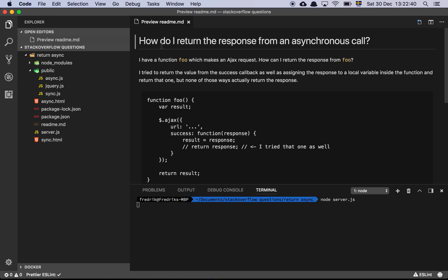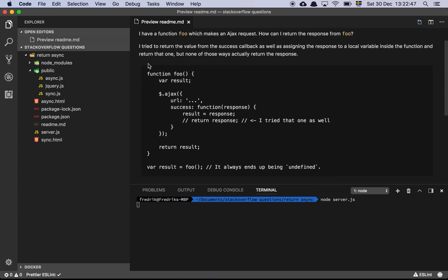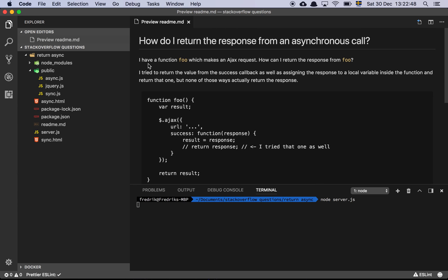How do I return the response from an asynchronous call? So the question here is, I have a function foo which makes an Ajax request, how can I return the response from foo? I try to return the value from the success callback as well as assigning the response to a local variable inside the function and return that one, but none of those ways actually return the response.